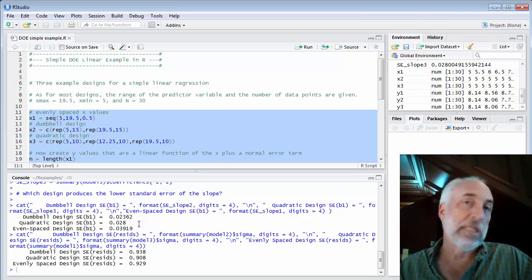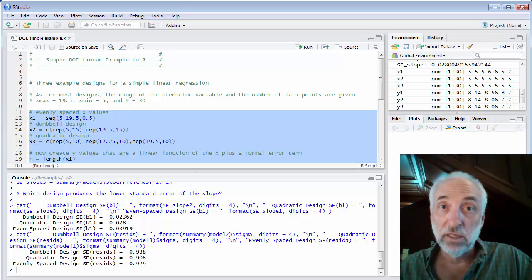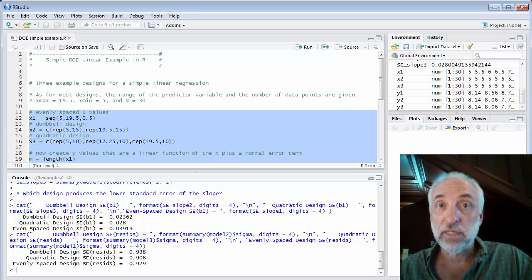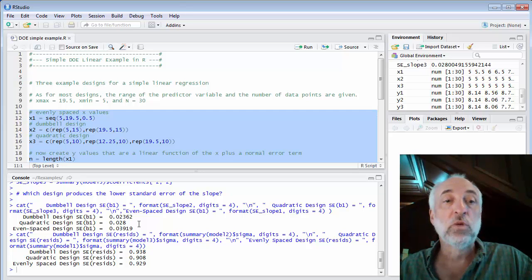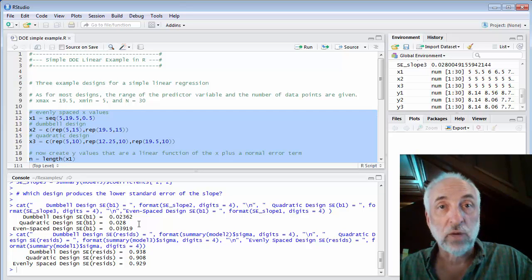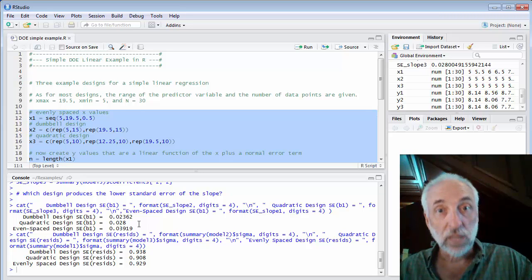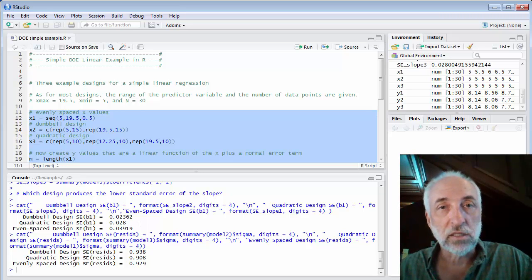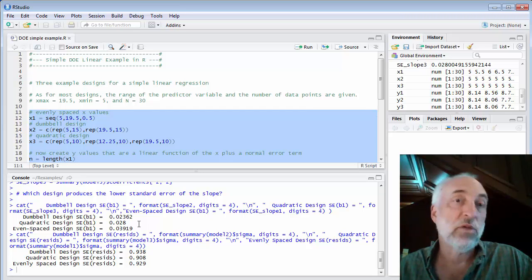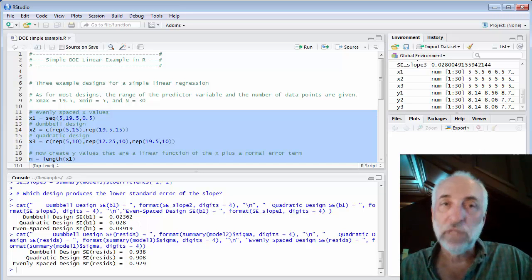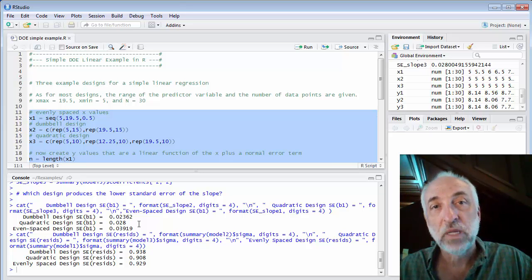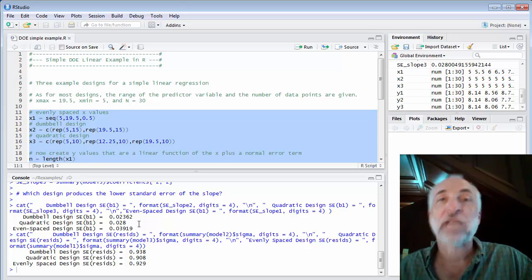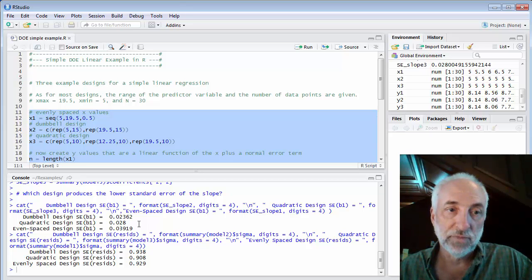With the quadratic design, you can at least differentiate between a linear trend and a quadratic trend. And if you assumed a linear trend, used a quadratic design, and showed that a quadratic model fit better than a linear model, a statistically significant difference, well then that would give you some clue that maybe you've got the wrong model. But you can't see that if you only use the dumbbell design. So sometimes a compromise would be to use a quadratic design to fit a linear model and then check the model assumption using that center set of points.